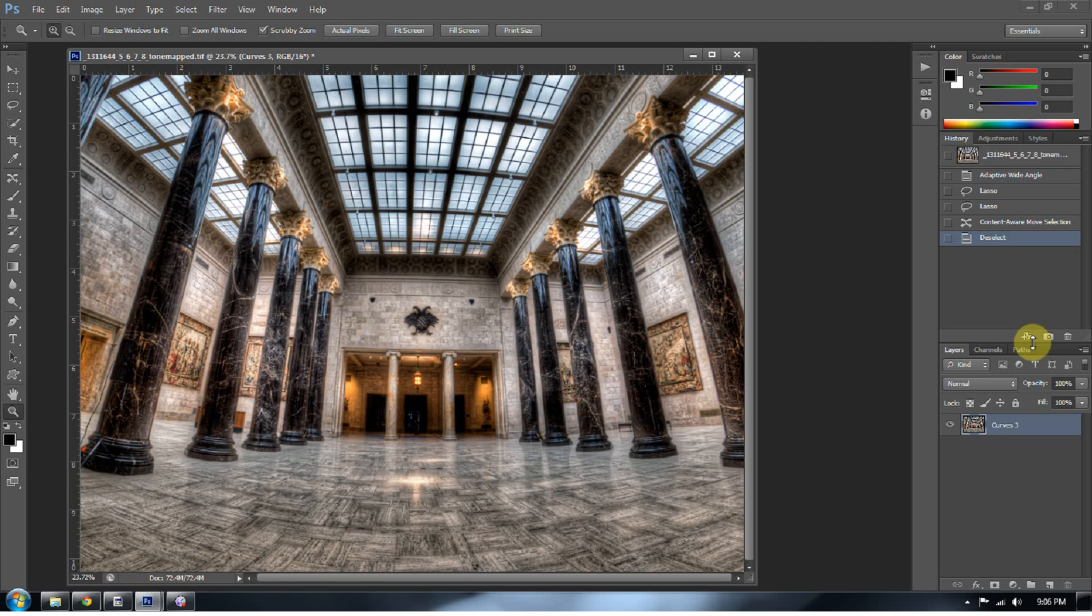So again, I'm Blake Rudis and this is EverydayHDR.com. Of course, we'll be doing over the rest of my tutorials in Photoshop CS6. So as I find things that I really like, I will portray them out to you in these tutorials as well. So take care. Have a great Memorial Day weekend and I know I will. See you later.